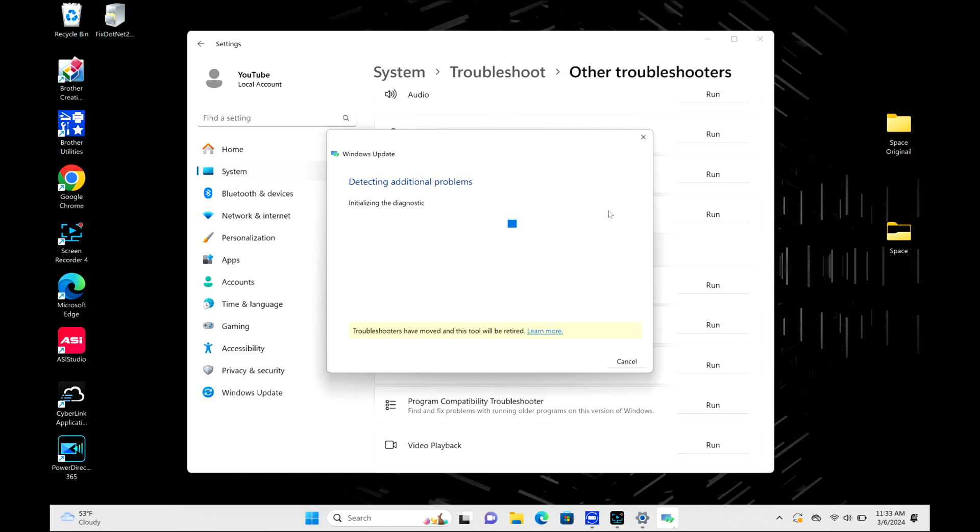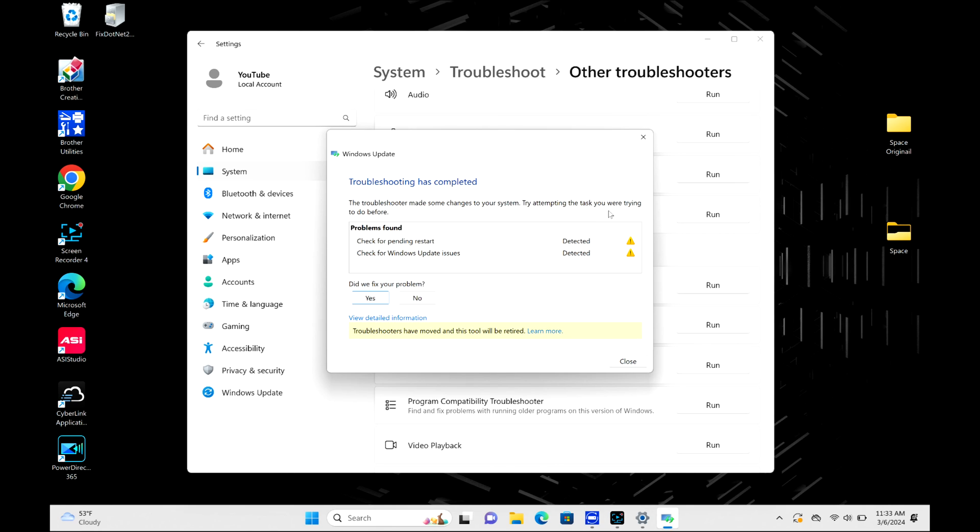At the very end, it tells me this: boom, it found a problem. Now I need to restart my computer and move on with my life. That was really easy, so it's worth a try because in my case it resolved my update issue.